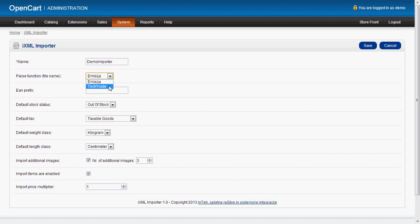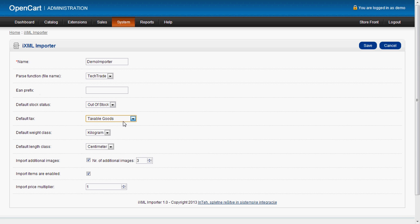So you just select one parse function. Then you have some default settings like EM prefix, default stock status, default text, default weight class, default length class and the number of additional images imported. This comes with the additional images feature for this extension.